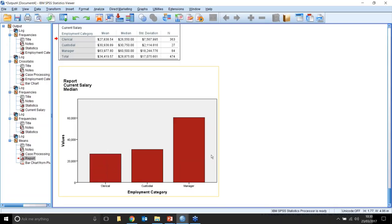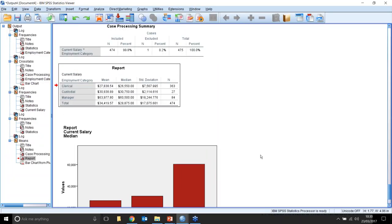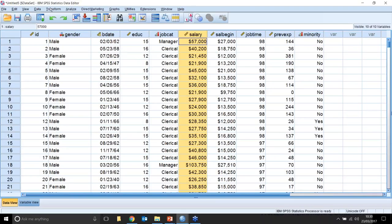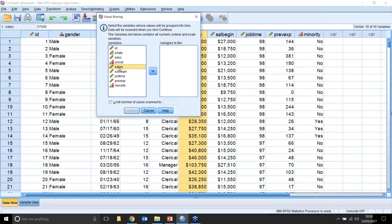Alternatively, we could take the salary field and band it. If we had an age field we could do the same. We don't have an age field — we have a birthdate field — so let's do salary first. Going to Transform, there's a very nice procedure called Visual Binning. I select salary and click Continue — it scans the data and shows the salary distribution, which is a skewed distribution. I'll create a new field called 'salband' with the label 'current salary grouped'.